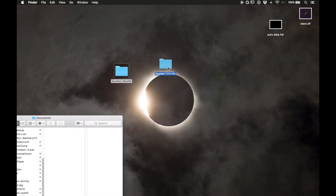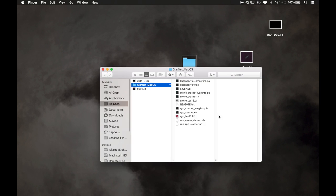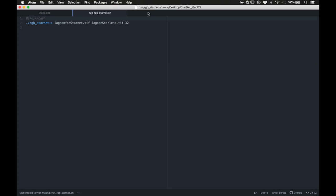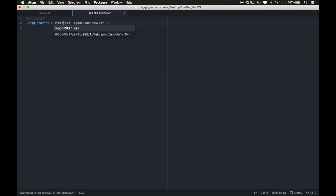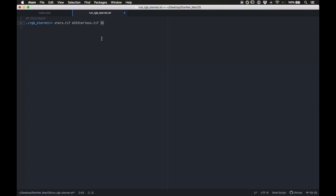Once downloaded, move the entire StarNet macOS folder to the desktop and open it. Open the 'run_rgb_starnet.sh' file with a text editor and change the two file names: the input file is stars.tiff and the output file is m31_starless.tiff. The stride number — I use a lower stride at shorter focal lengths and higher stride at longer focal lengths; it starts at 128 but you can go down to 16. I'll change it to 64 for this image. The lower the stride, the longer the process takes — if you want a quicker preview you can leave it at the default 128.